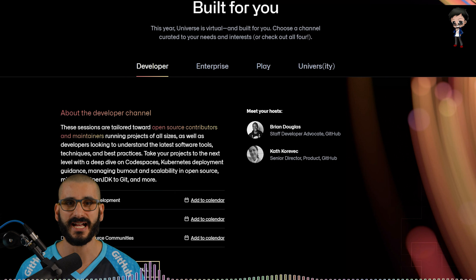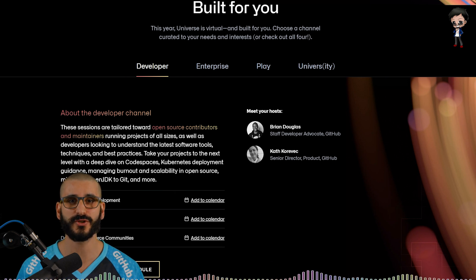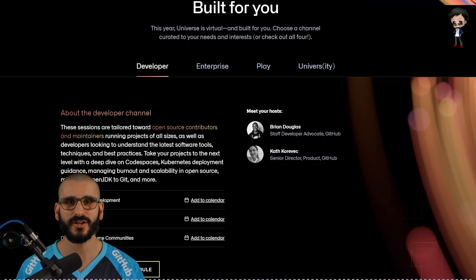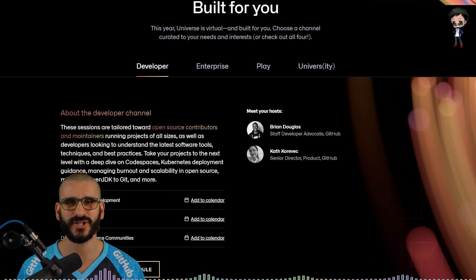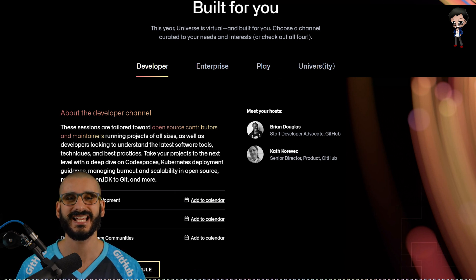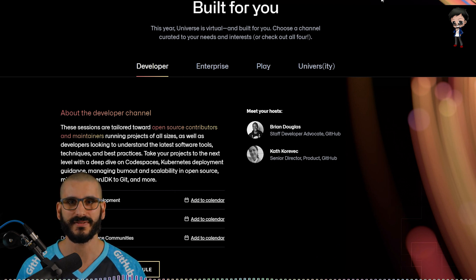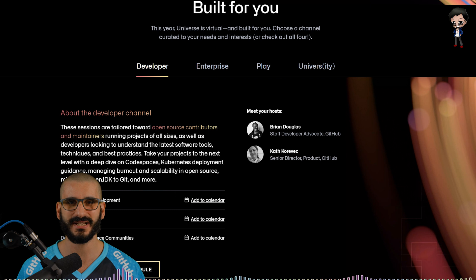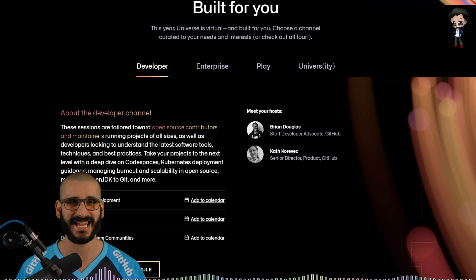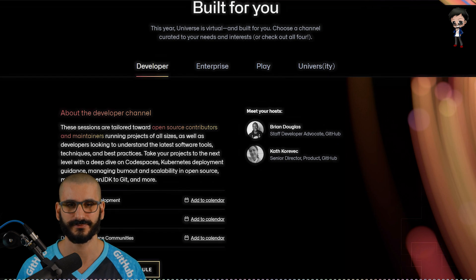There's a developer track. These sessions are tailored towards open source developers, contributors and maintainers running projects of all sizes, as well as developers looking to understand the latest software tools, techniques and best practices. Take your project to the next level with a deep dive on code spaces, Kubernetes, deployment, governance, managing burnout, scalability, open source and so much more.